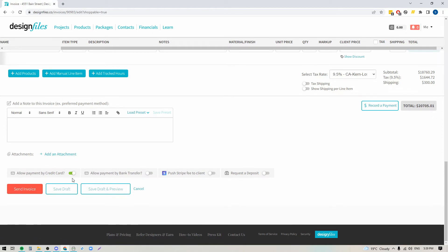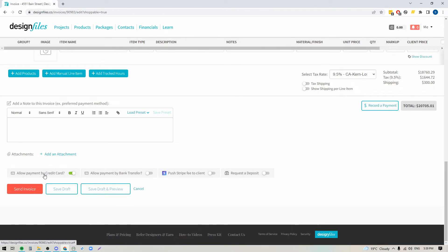Below that, you'll see your options for payment. We use Stripe as our payment processor. So if it's the first time you're creating an invoice within your Design Files account and you come down here, you'll see a message asking if you want to accept online payments for your invoices. It'll have a link where you can jump over to Stripe, create your free Stripe account, and then connect it to your Design Files account. When you've completed that, you can come back into your invoice and turn the toggles on to allow your client to pay by credit card or by bank transfer. Note that the bank transfer option is currently only available to US members.